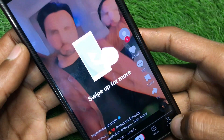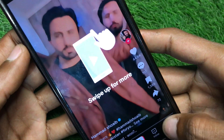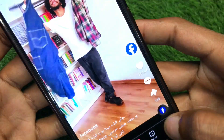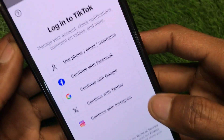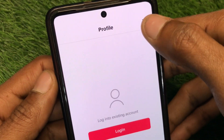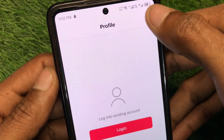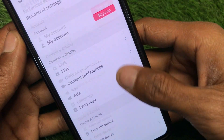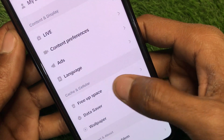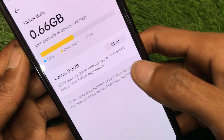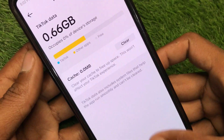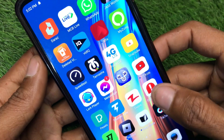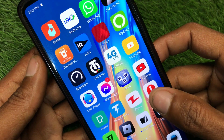Click on your main profile icon, then click on the three lines menu. You'll see the option 'Free Up Space' — click on that. From here you need to clear cache and clear downloads as well.